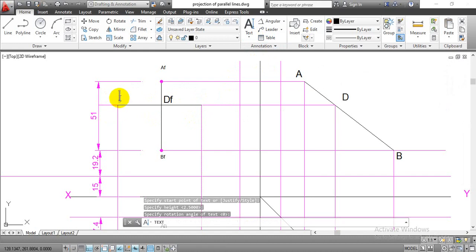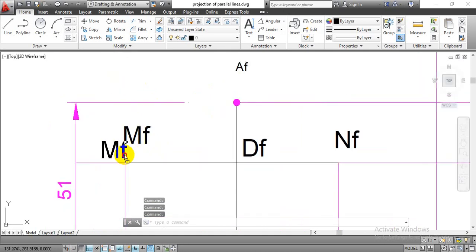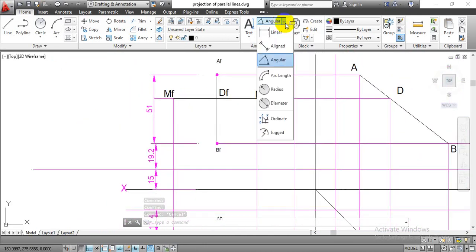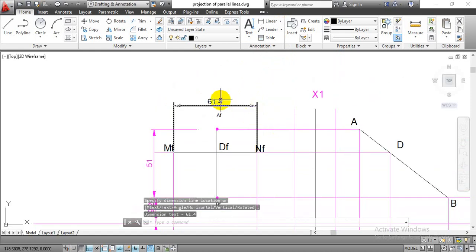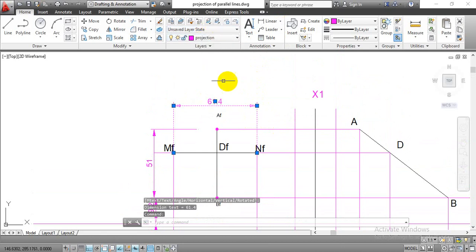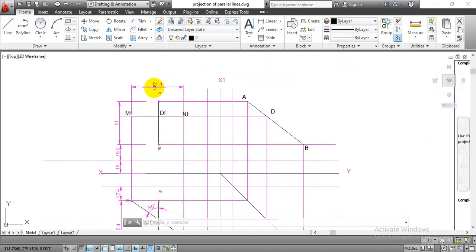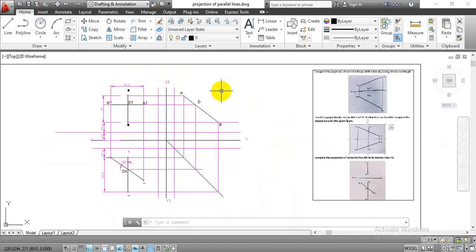Label this as point MF and point NF. These are the projections for horizontal line MF and NF in the front view. To measure the distance of this horizontal line, use the linear measurement tool, select these two points, and we get the measurement of 61.4mm. So we have horizontal line MF to NF equals 61.4mm. This is the required solution for the given problem statement. Thank you.